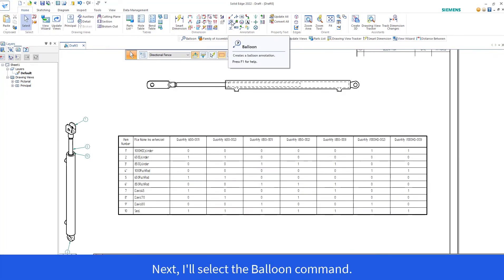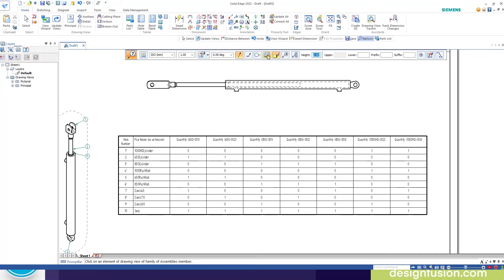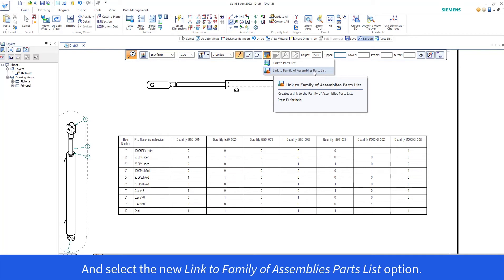Next, I'll select the Bloom command and select the new Link to Family of Assemblies Parts List option.